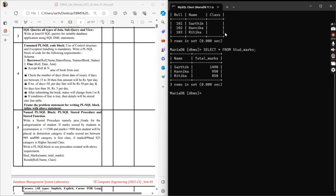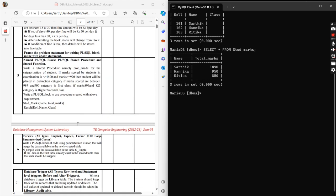Hello guys, welcome back to another video. In this video we will be continuing with our DBMS practicals playlist. We will go through our fifth assignment, where we had to create a procedure.